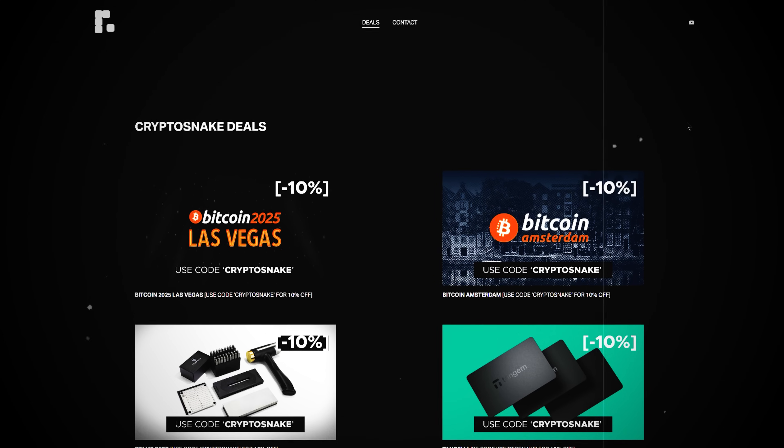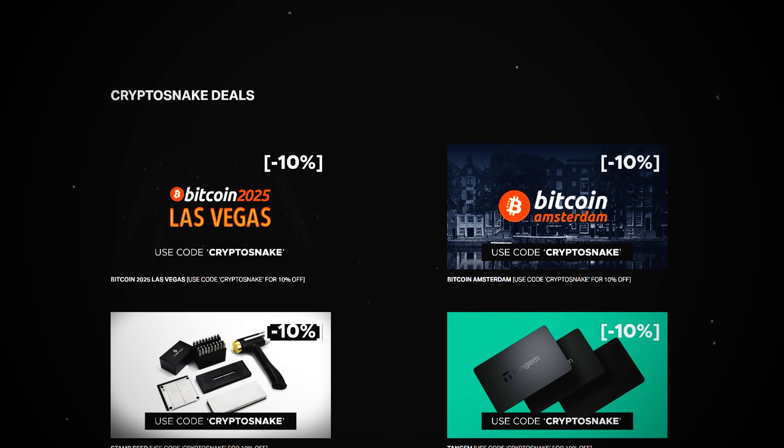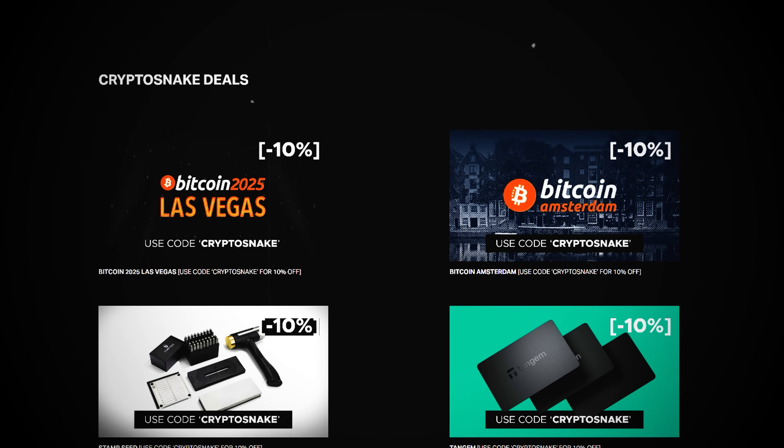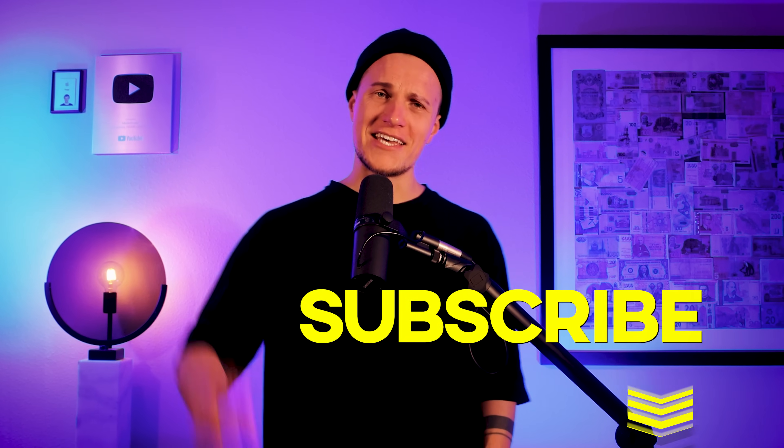Check out the iYield link in the description and let me know if you found it useful. I hope you guys enjoyed this video, as always check out the Crypto Snake deals page for best discounts on crypto products and subscribe to my channel. I'll catch you later!